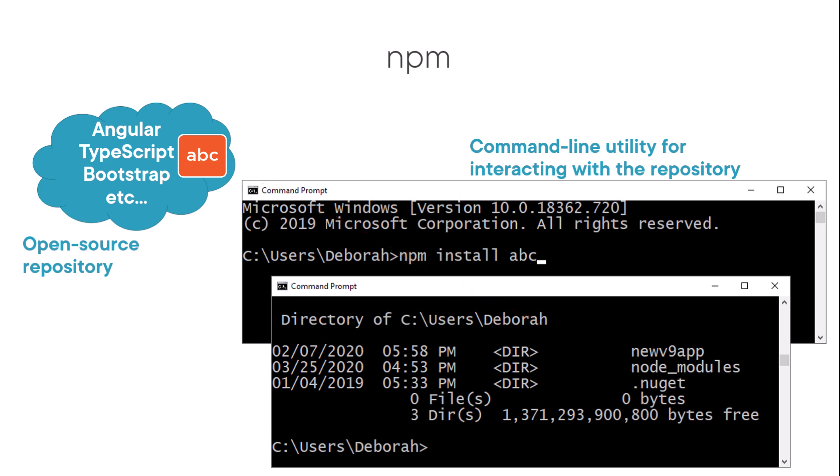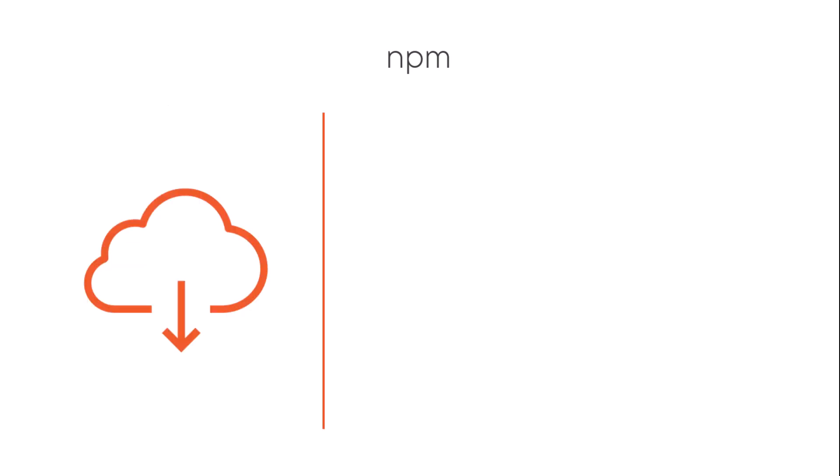So NPM is a repository and a command-line utility you can use to access that repository. NPM has become the package manager for JavaScript applications. With NPM, we can install libraries, packages, and applications, along with their dependencies.